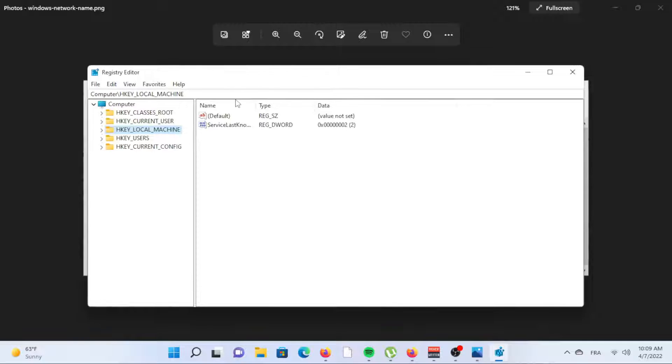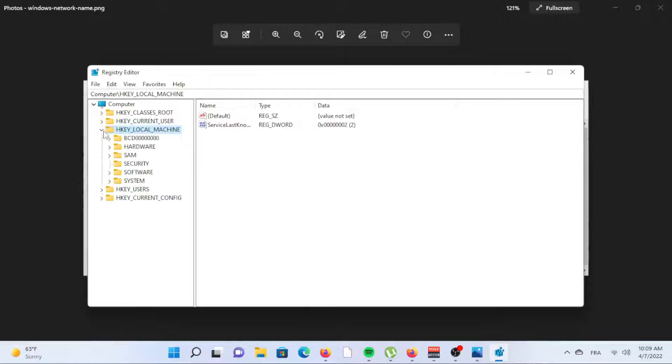Navigate to this registry key: hkey local machine backslash system backslash current control set backslash control backslash network.